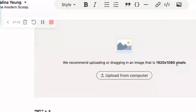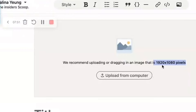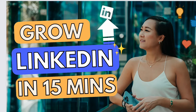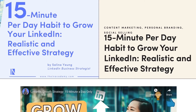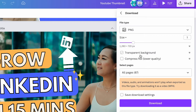I want to do this through my personal profile. You can update the cover image to the spec they suggest, which is 1920 by 1080 pixels, and then upload it from your computer. I went to my Canva — this is my banner. I want to download it. You could also use a better hook image, like '15 minutes per day habit to grow your LinkedIn: a realistic and effective strategy.' So I go to Canva, do PNG, download page 27 — super easy.